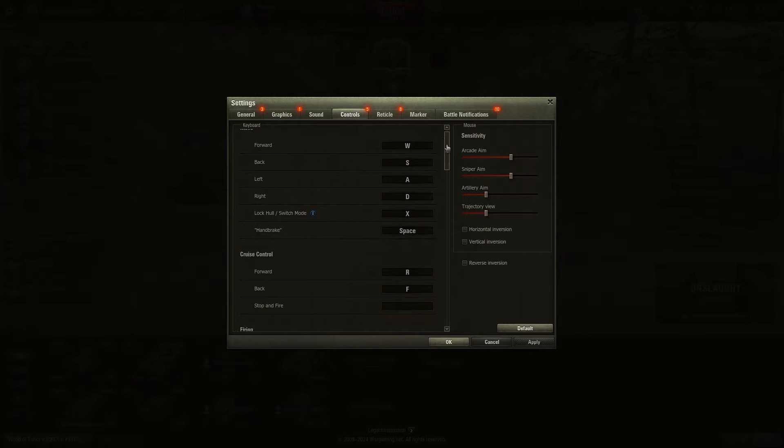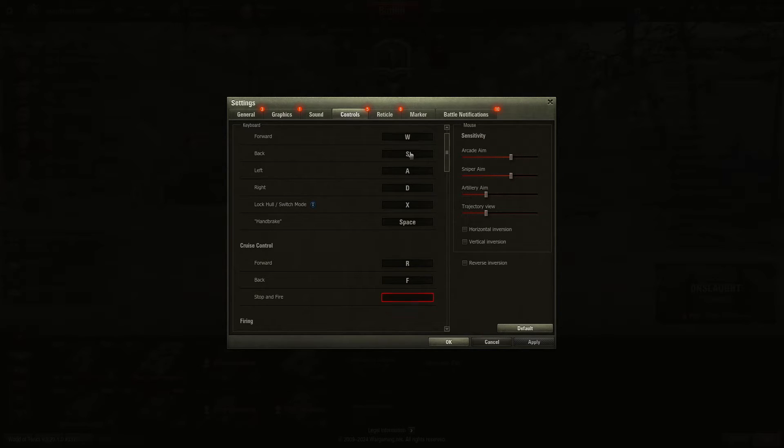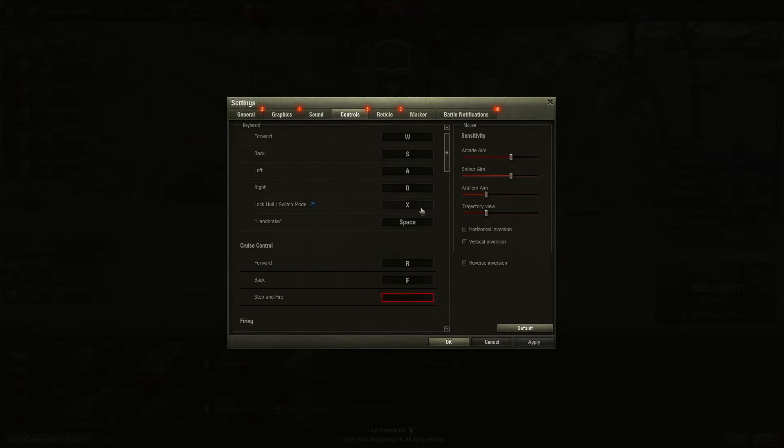You're going to see WSAD, which are used to go forward, backward, left and right, locking the hull, and the handbrake.